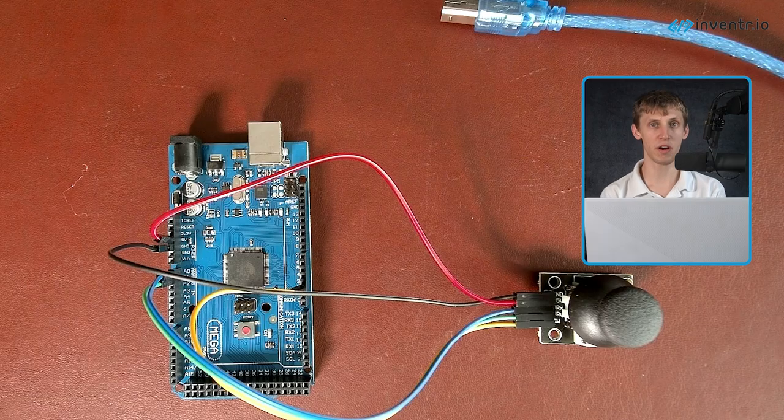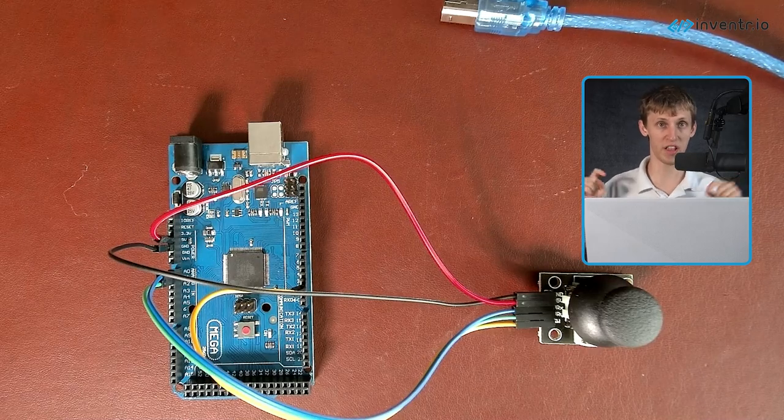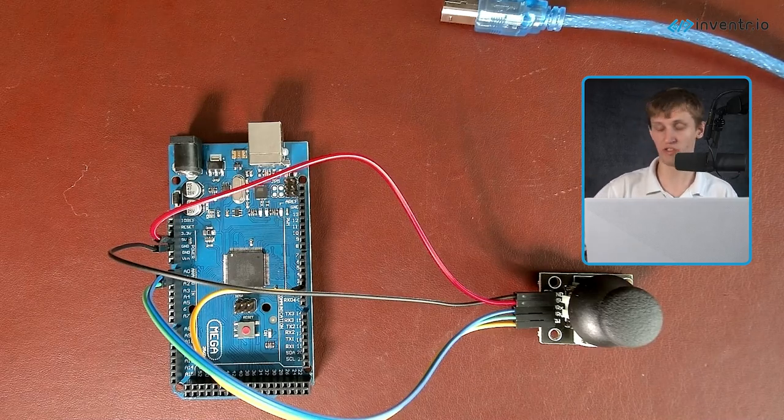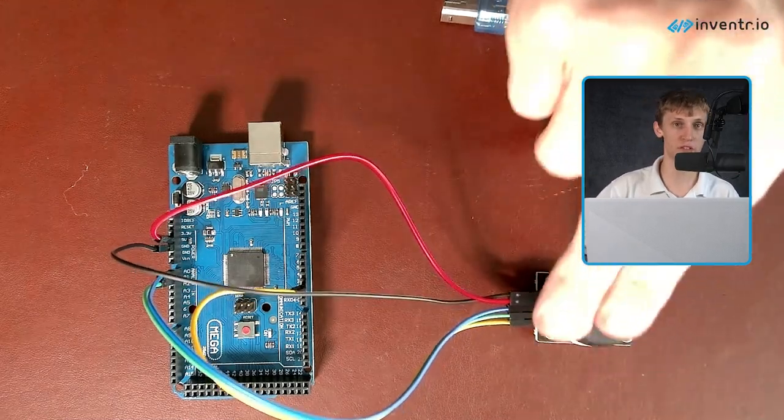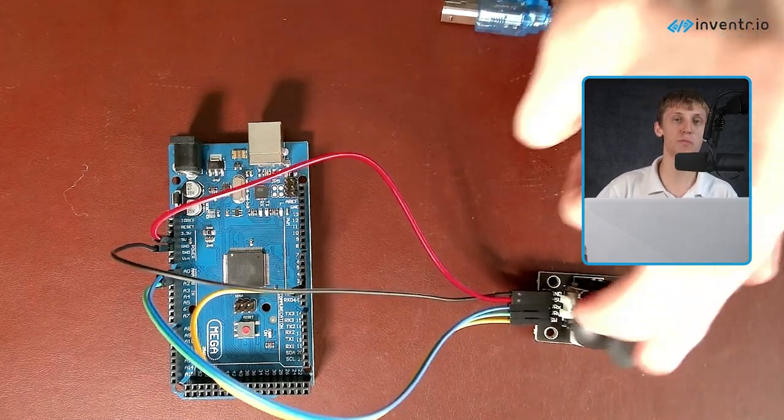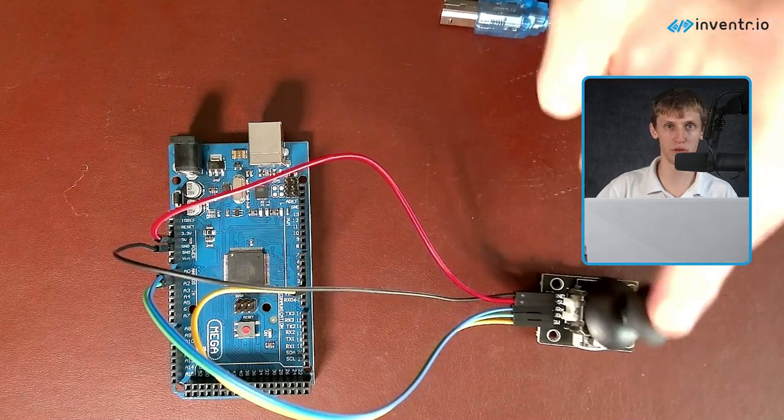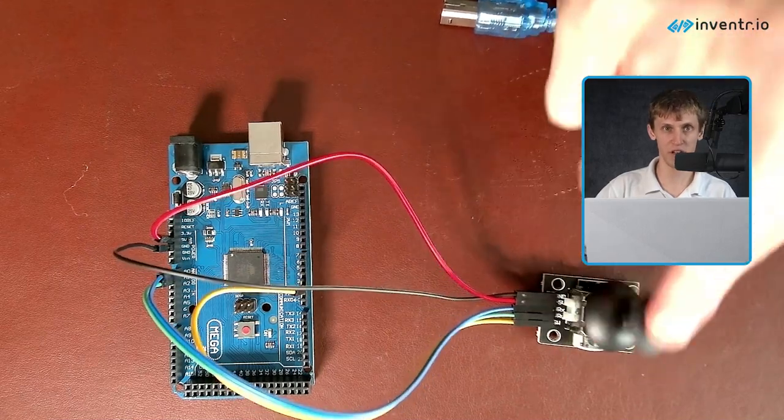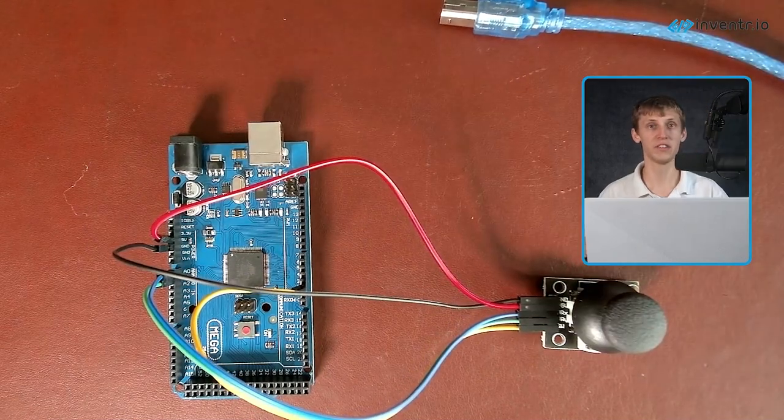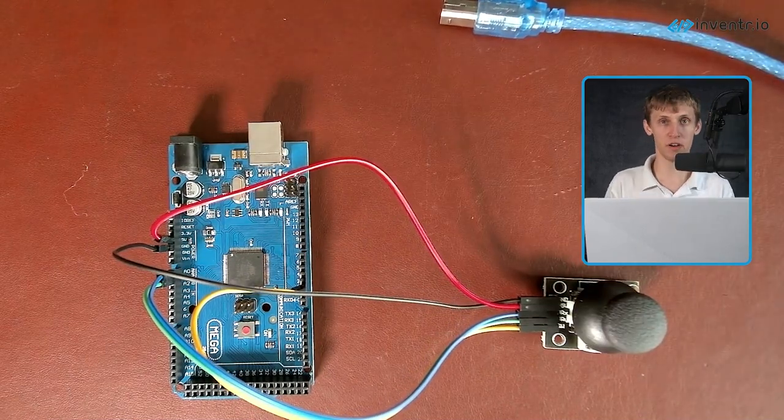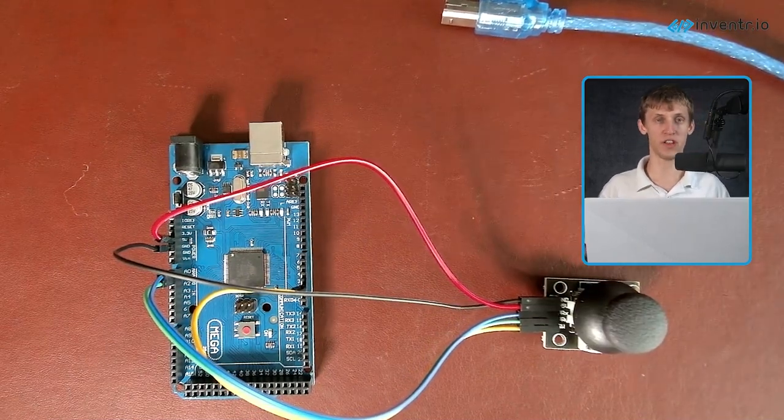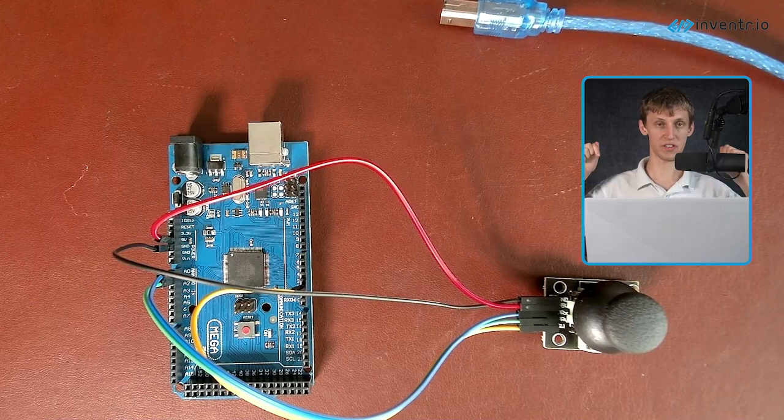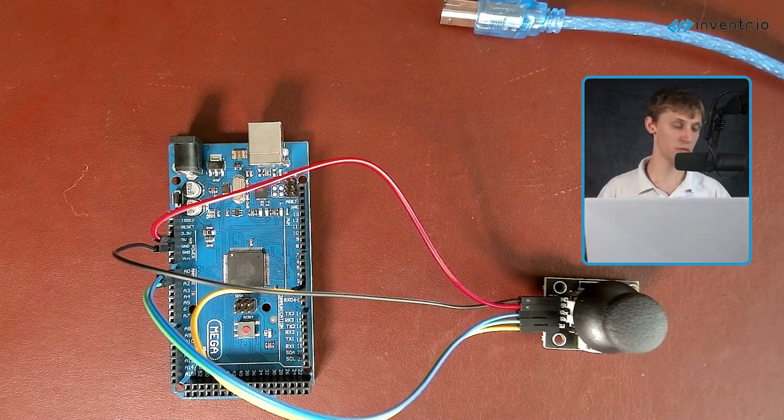If you want to learn more about the hardware of potentiometers, which is what this is based off, it's basically just two potentiometers put together on an axis, then check out our video on it in this playlist. Maybe we'll link it down below.